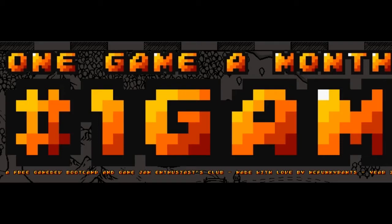Hello, my name is Jupiter Hadley and I'm doing another version of Jupiter Plays All The Games, this time with one game a month. The one game a month isn't exactly a game jam, it's more like a boot camp or a challenge. It challenges developers to make one game every month.